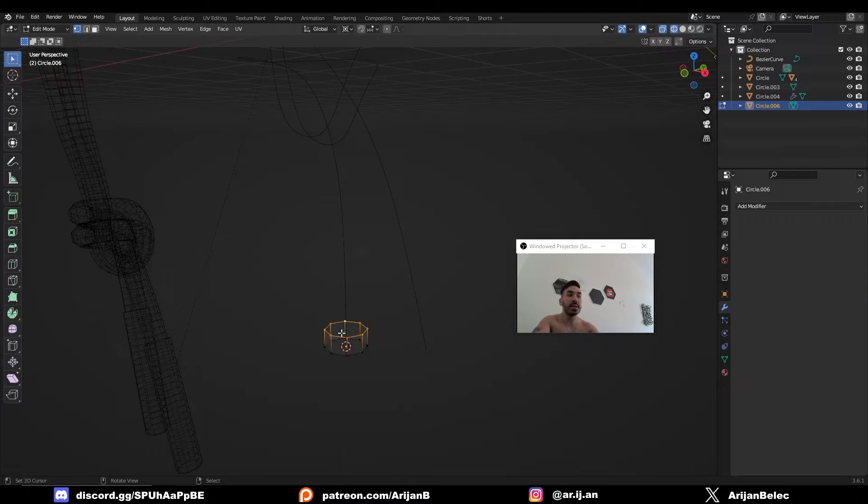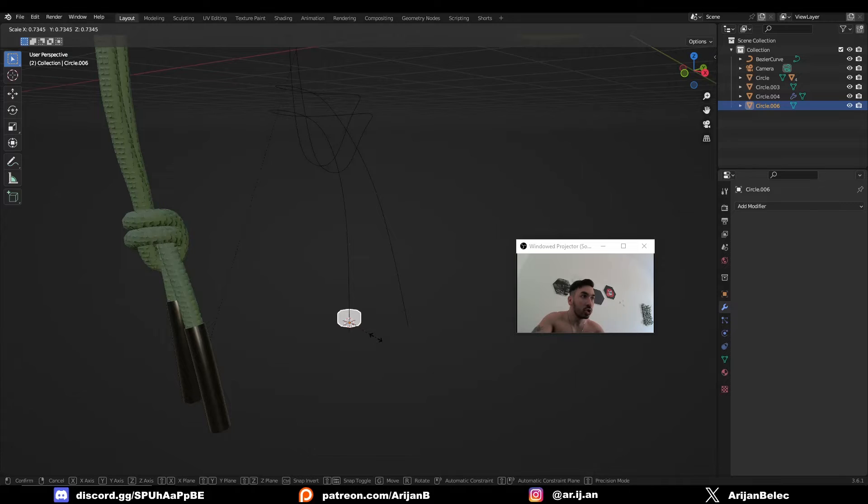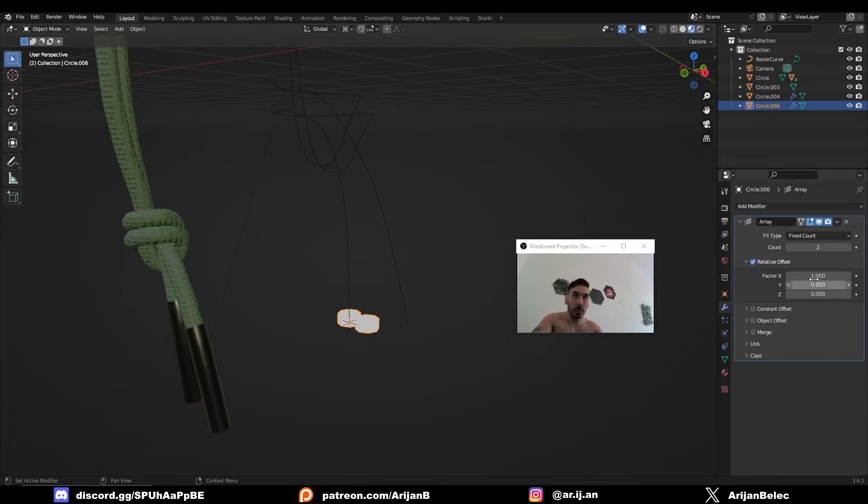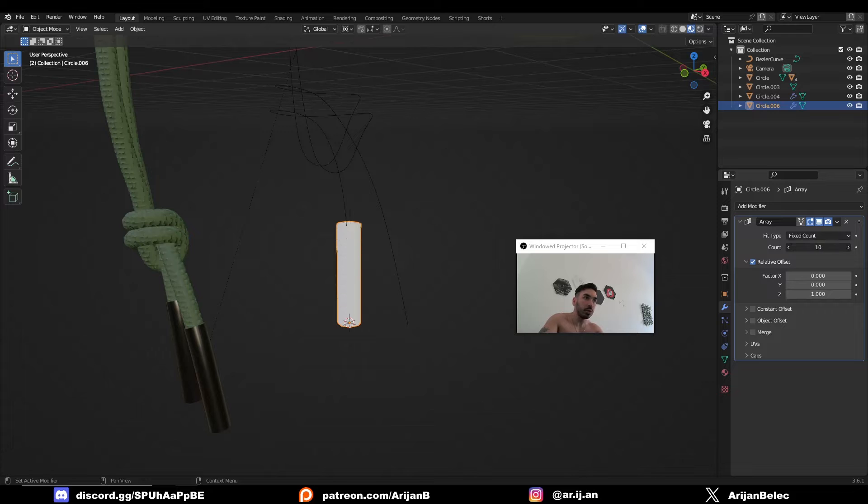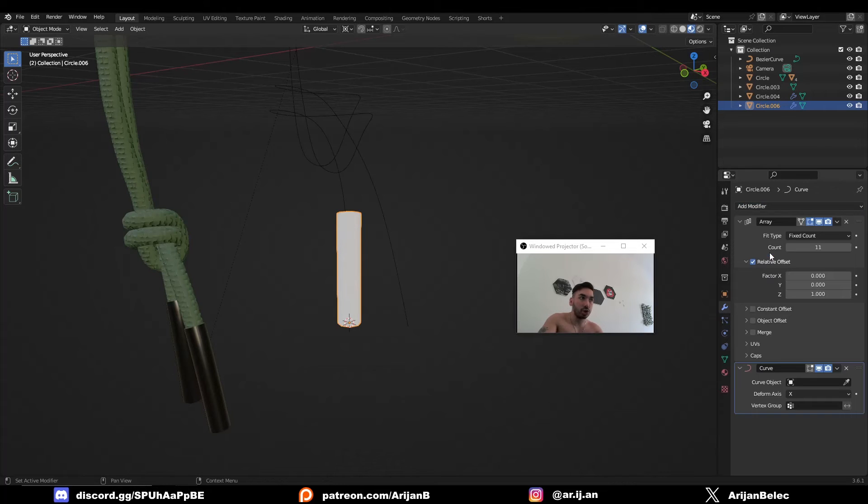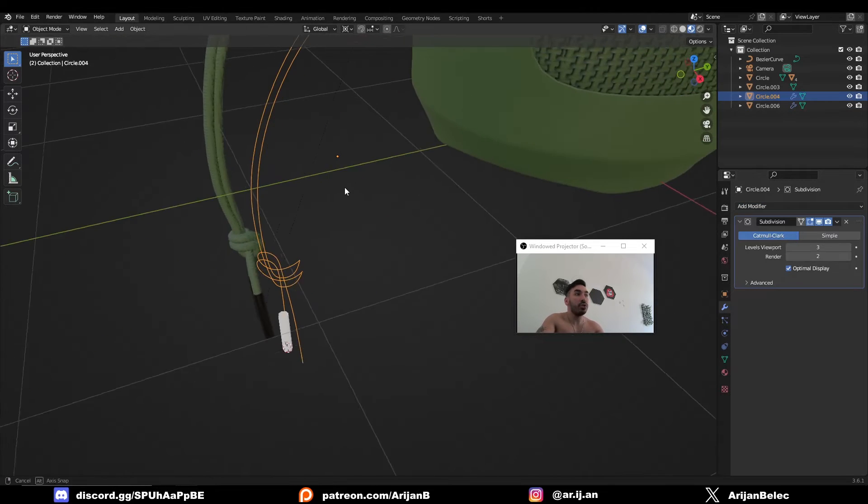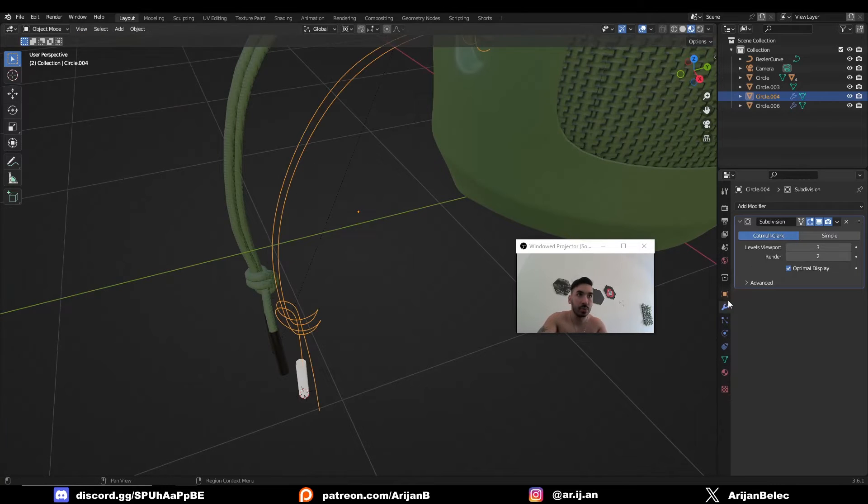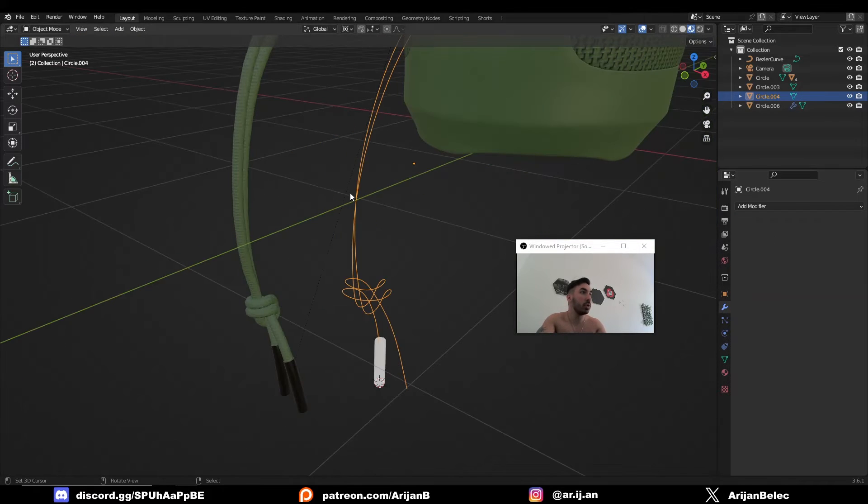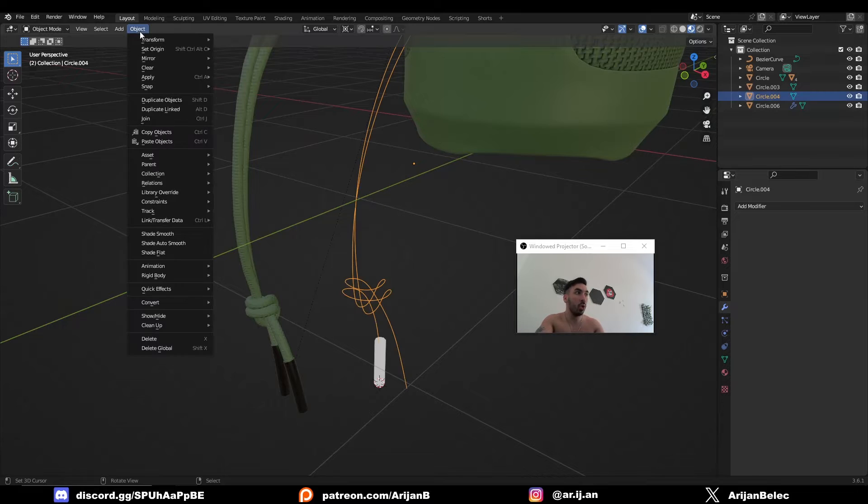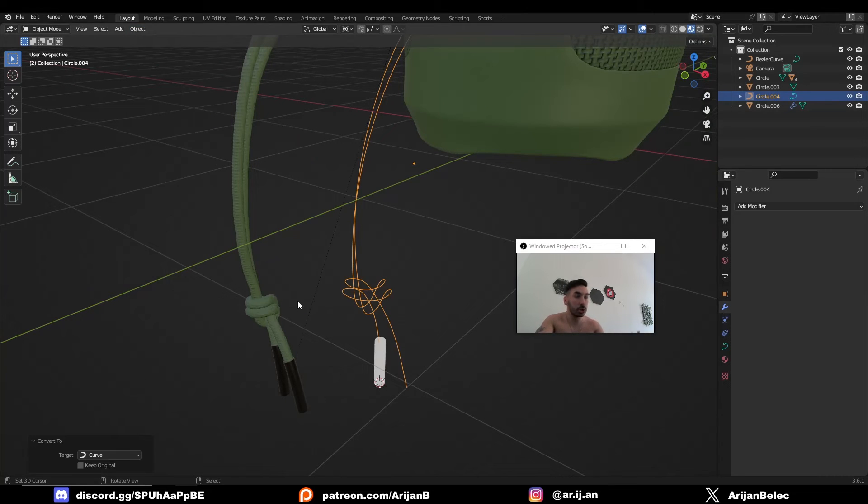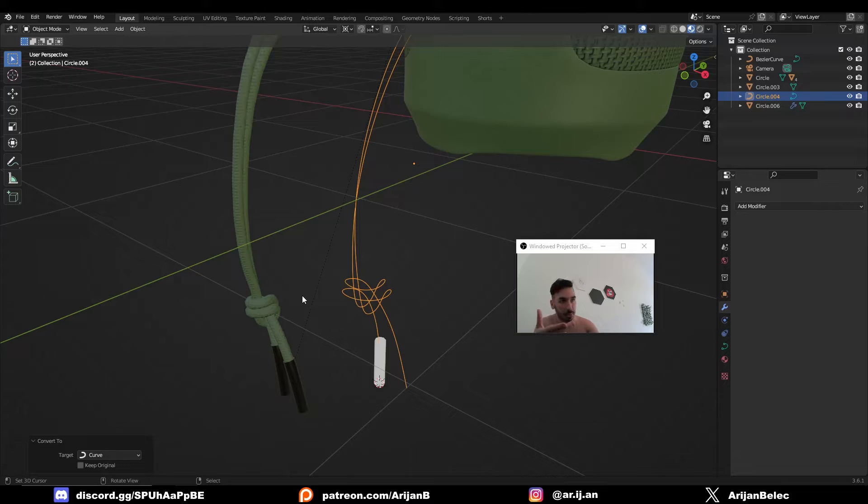Now you can add an array modifier which you're going to stack on the z-axis by one and increase the count a little bit. Also add a curve modifier, but you have to be sure to convert this to a curve because currently this is a mesh. Apply the subdivision surface modifier to this, then go to Object > Convert and convert it to a curve.